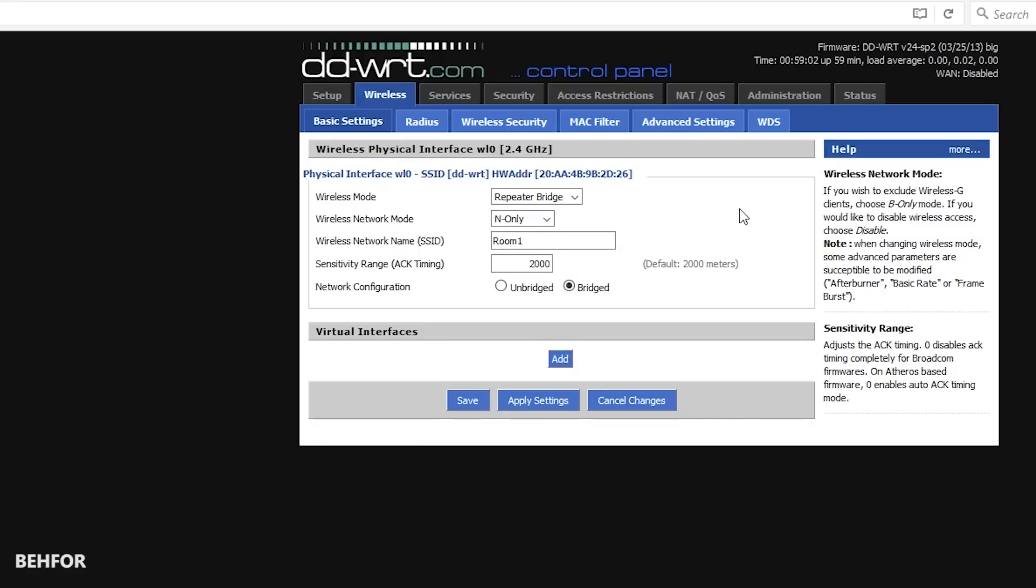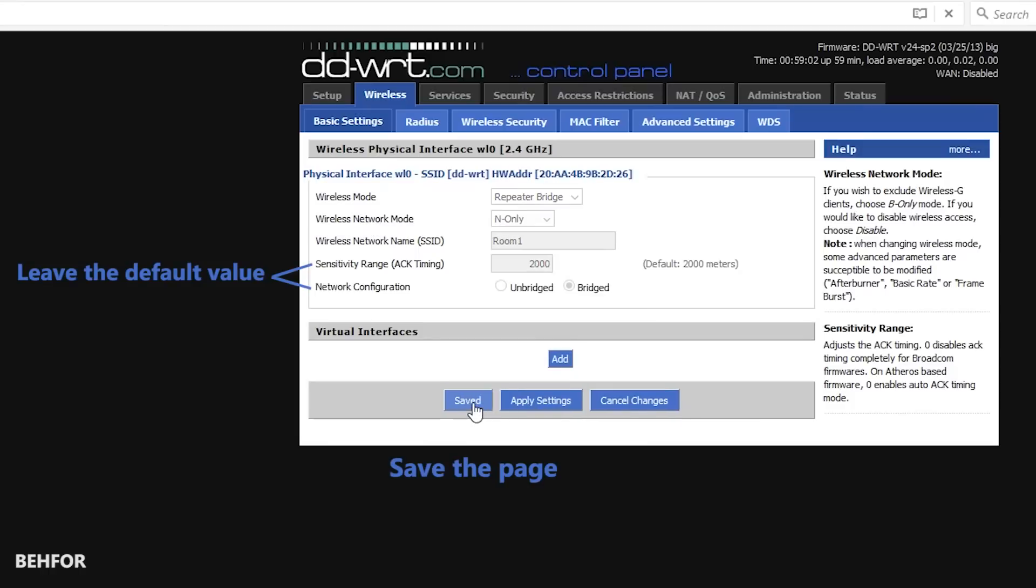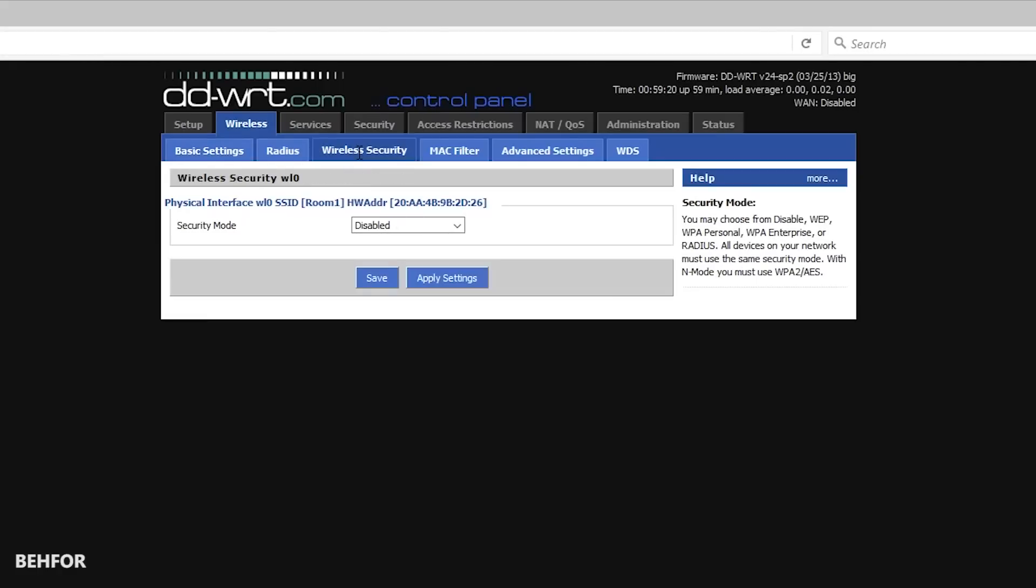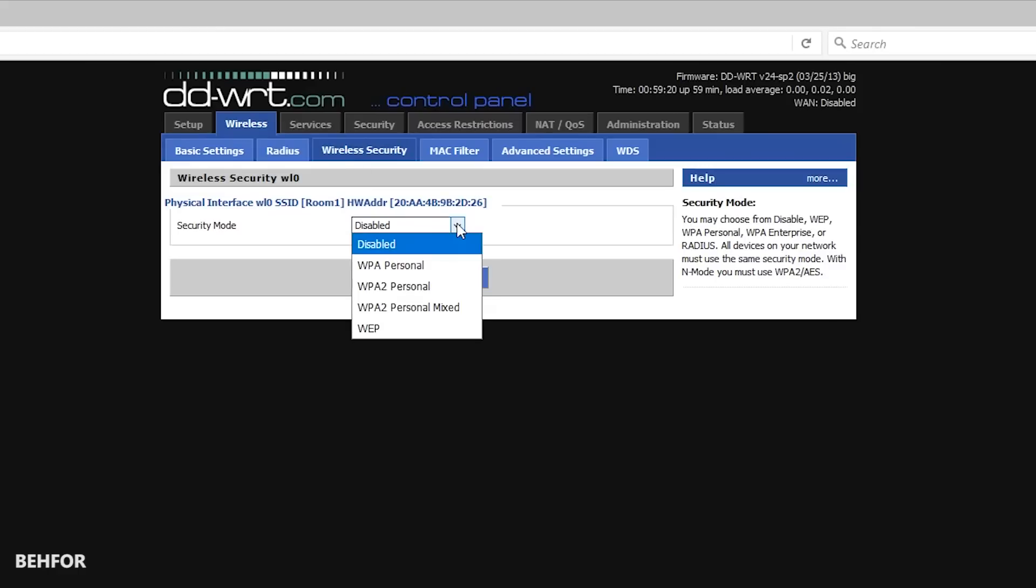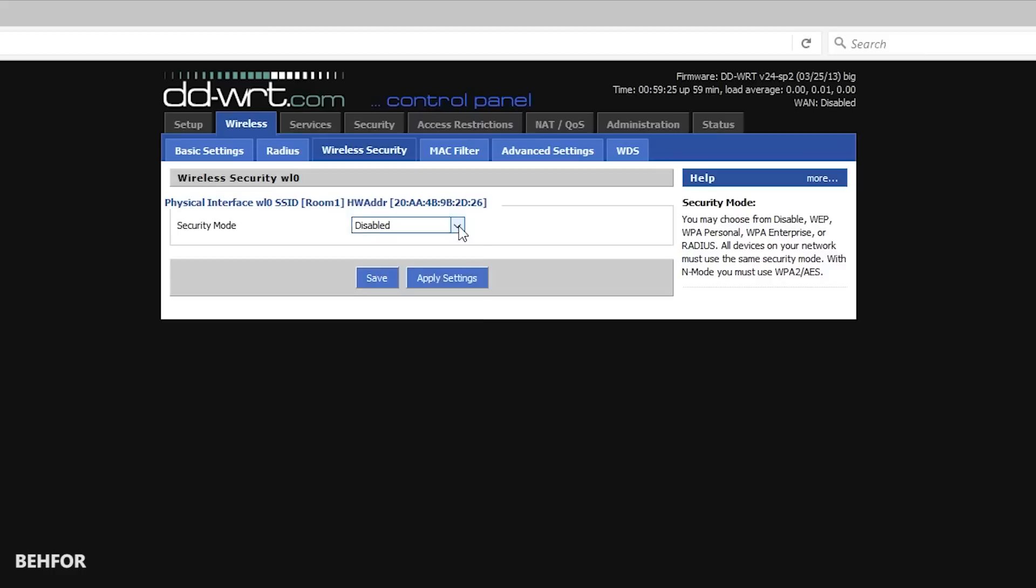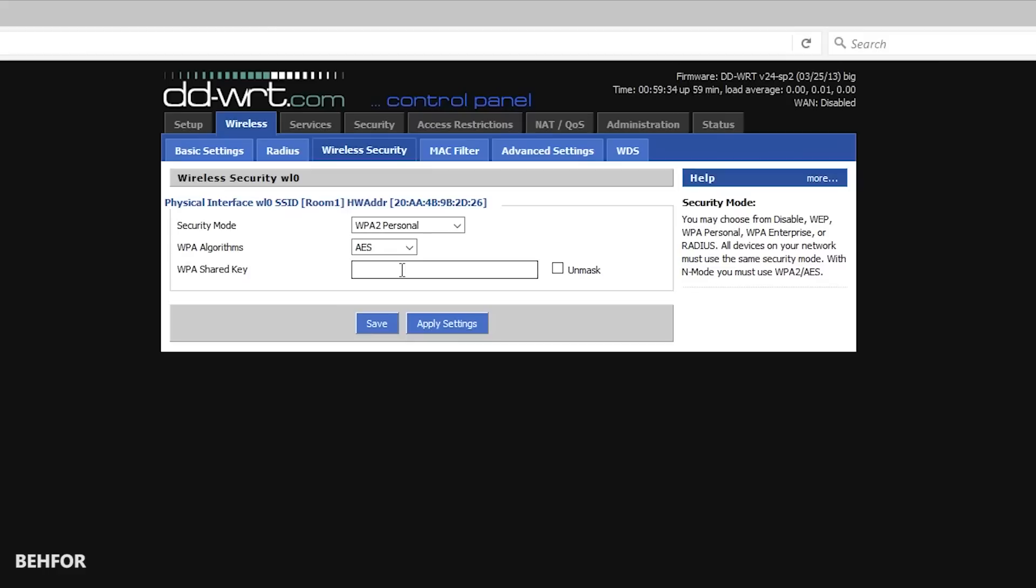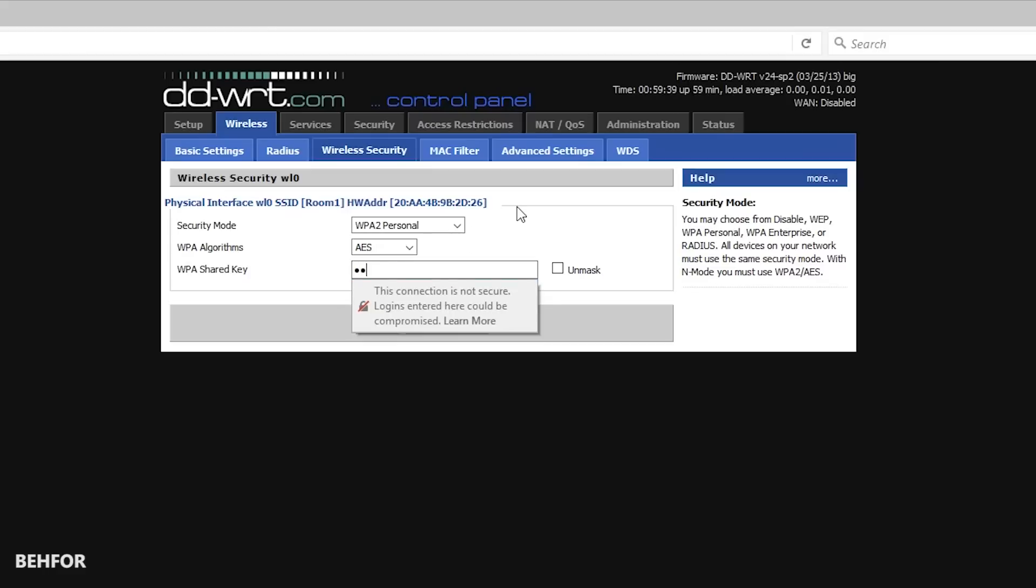Now I go under wireless security. Make sure everything you choose here matches your current wireless security settings. In my case the security mode is WPA2 personal, WPA algorithm is AES, and WPA shared key is basically the password you use for your Wi-Fi.